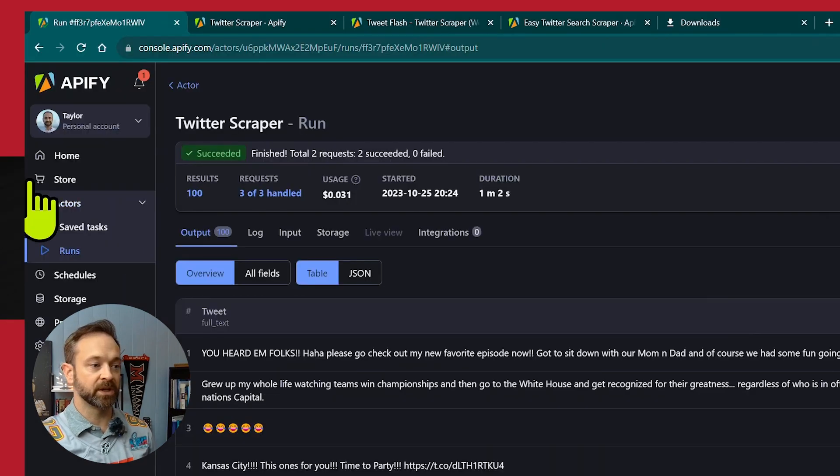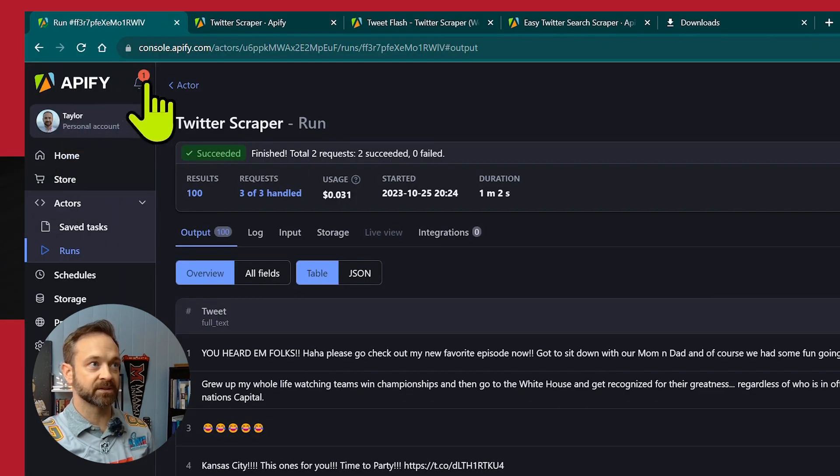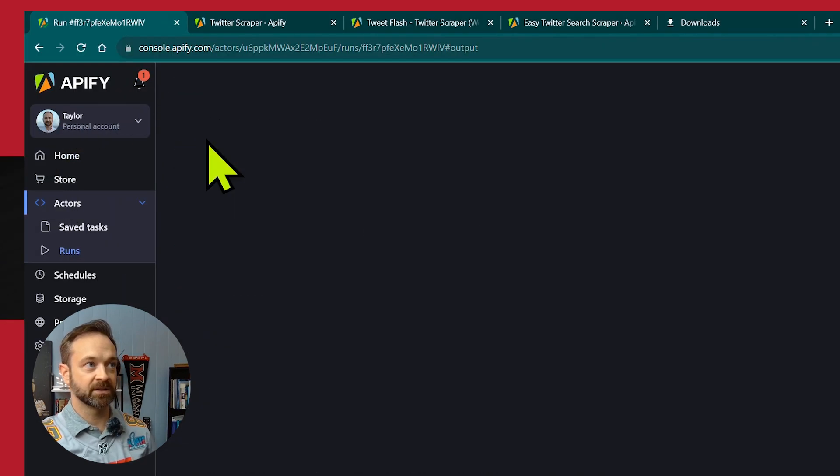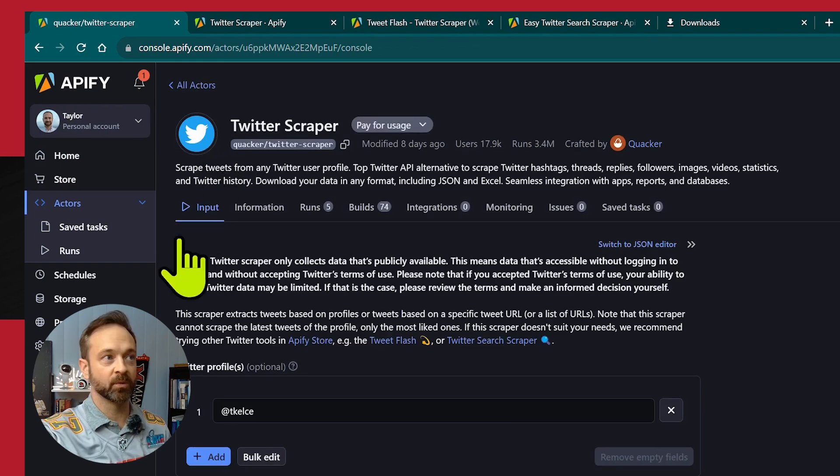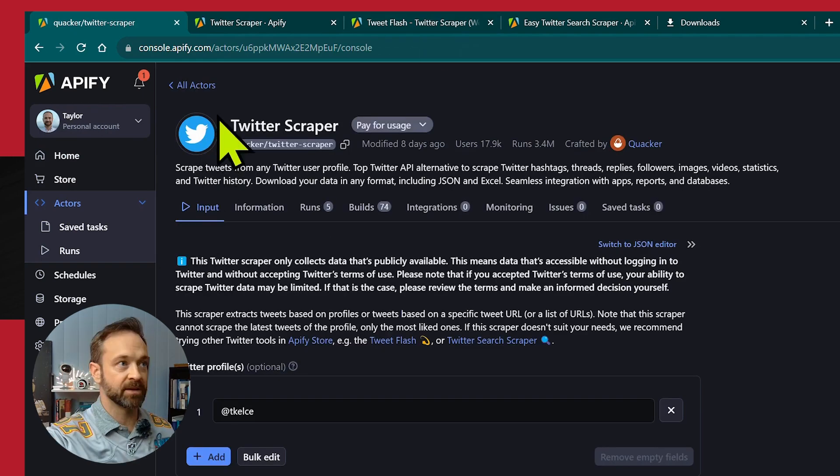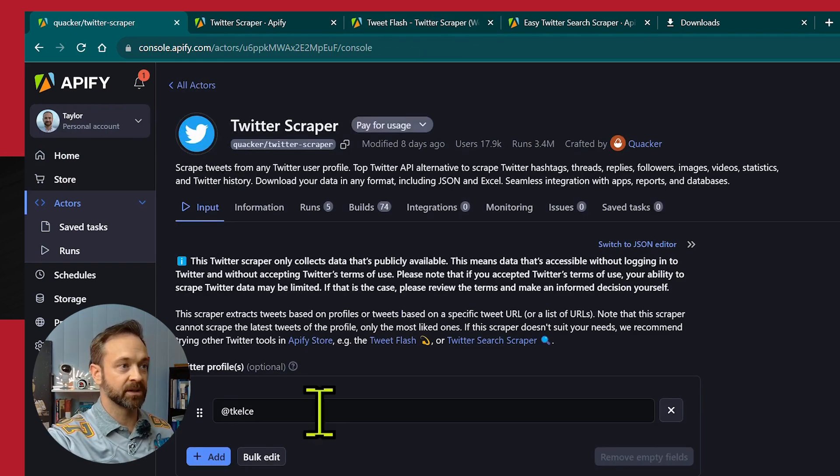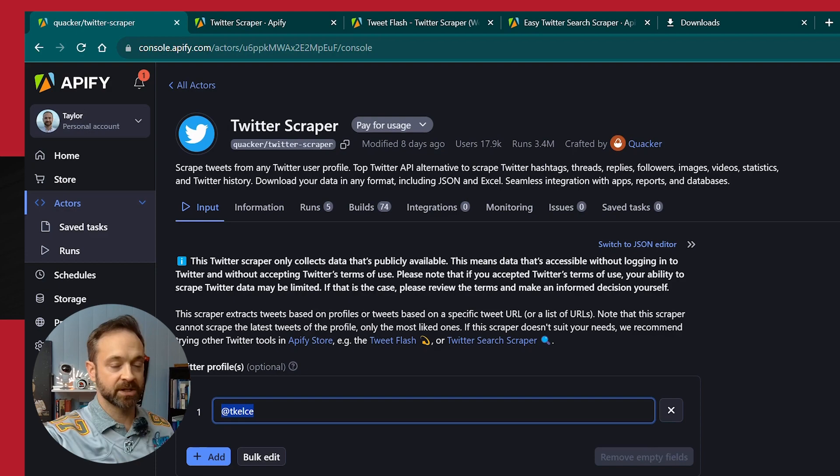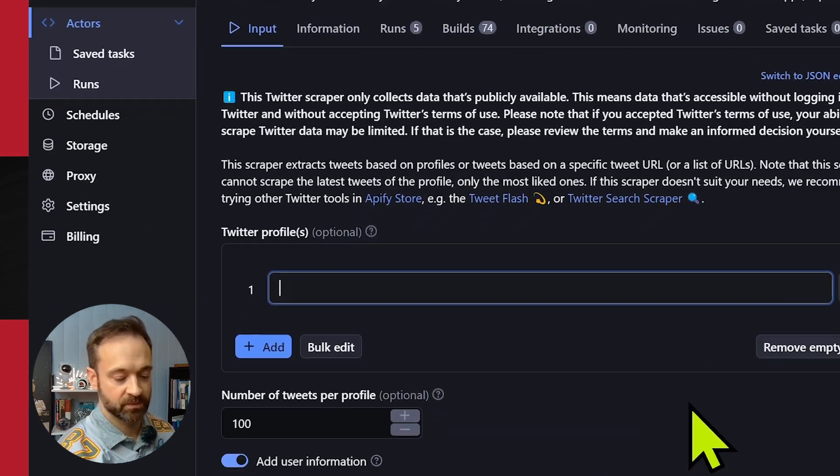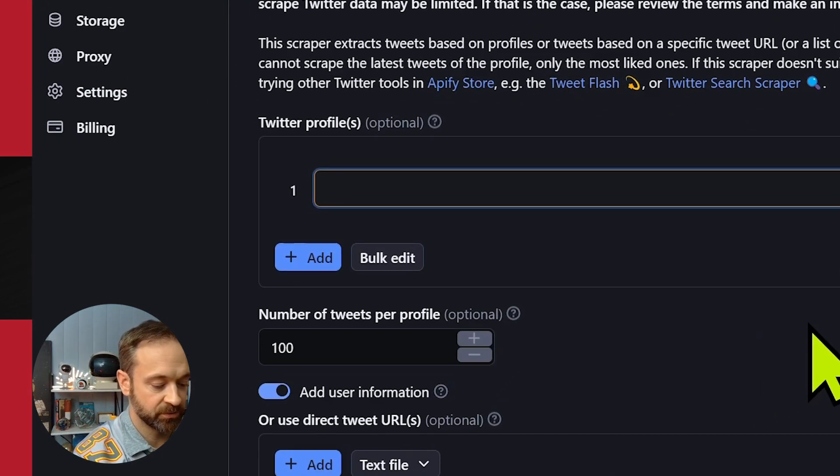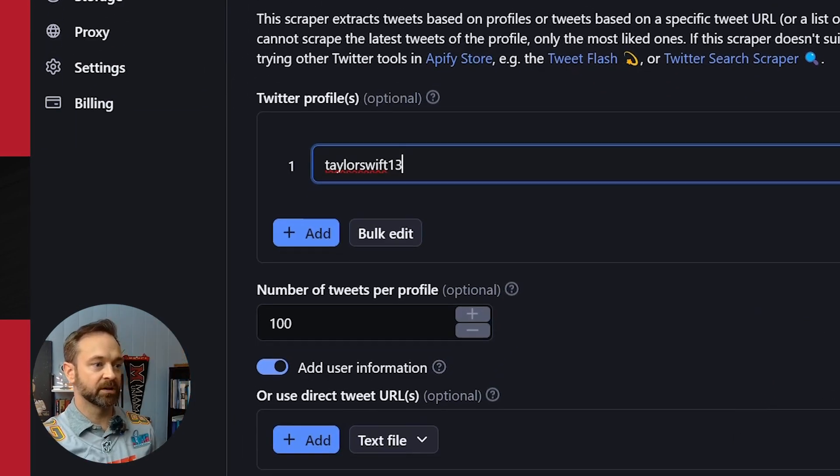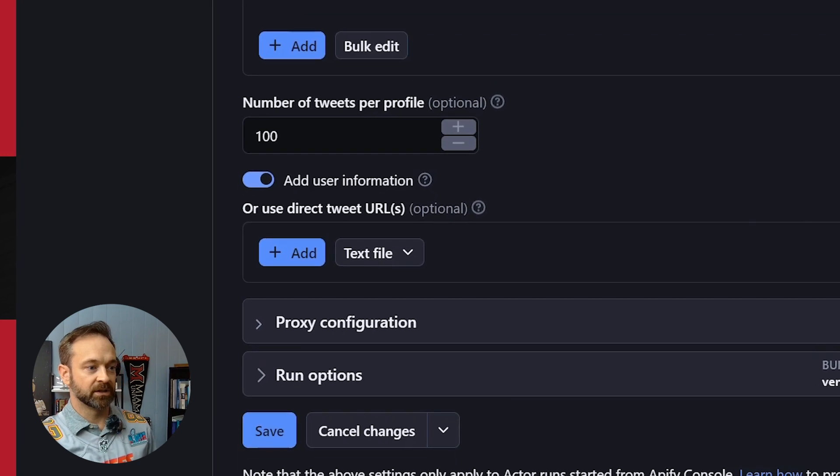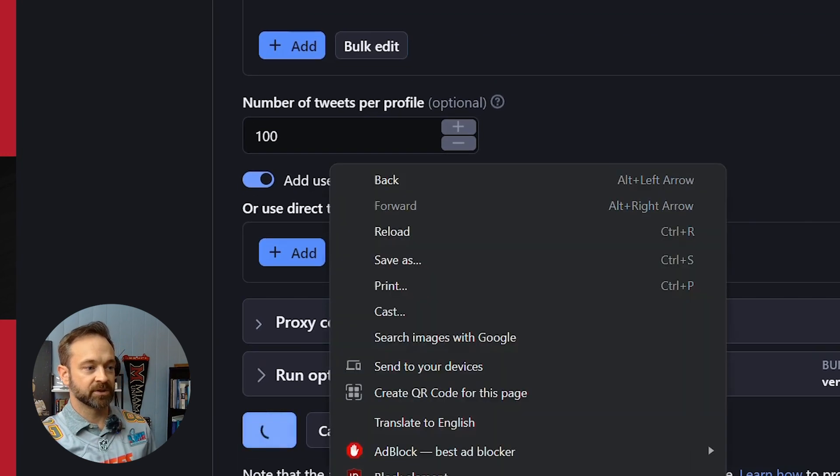What we're going to do is go back to that actor again. You can get to that through a number of ways in the navigation, but back up there with the left caret. And instead of t-kels, we're going to do Taylor Swift's 13, favorite number there, and save and start.